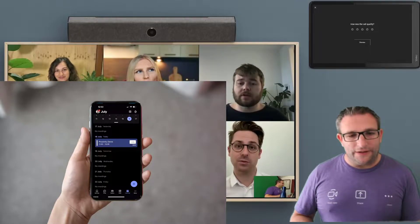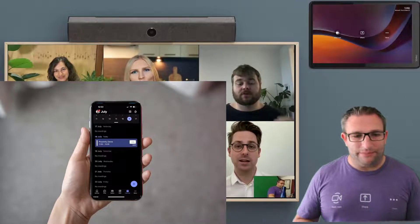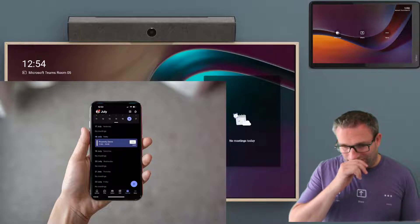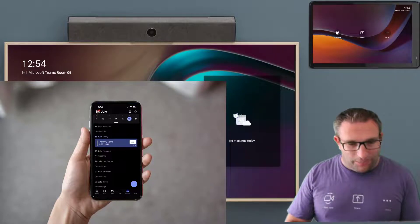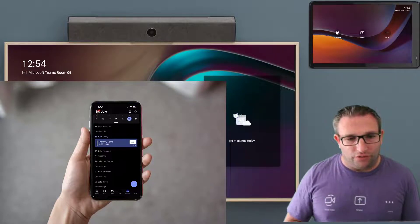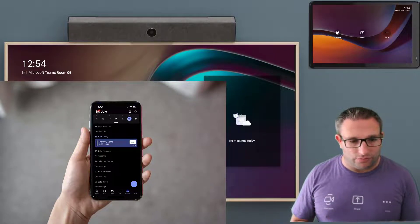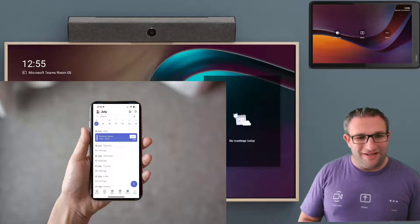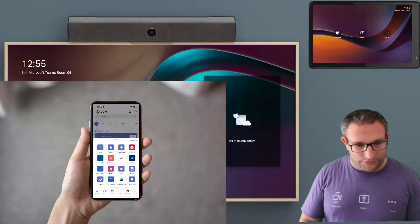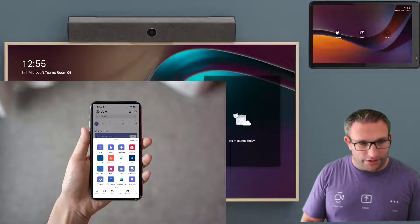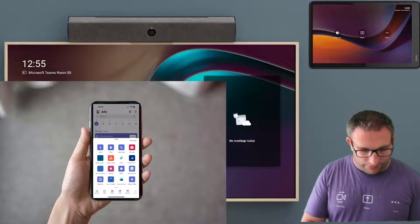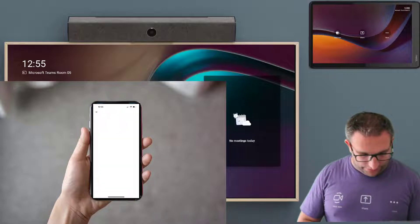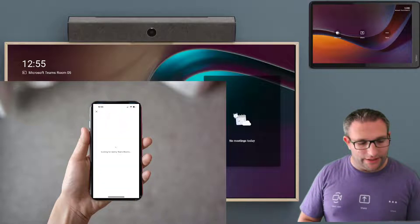So the next feature we have is Teams casting. Being able to walk up and share your content, whether you're in a meeting or not in the meeting. So I have the option to hit more. And I can see all my icons available to me, but I've made it my favorite. I put it down there.